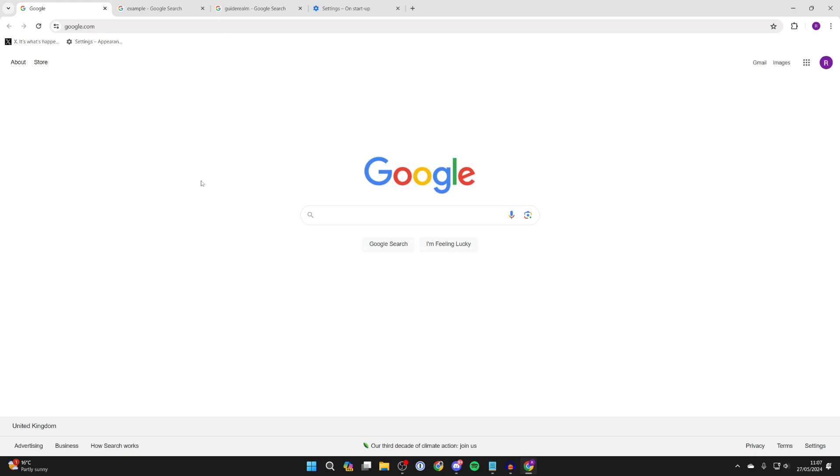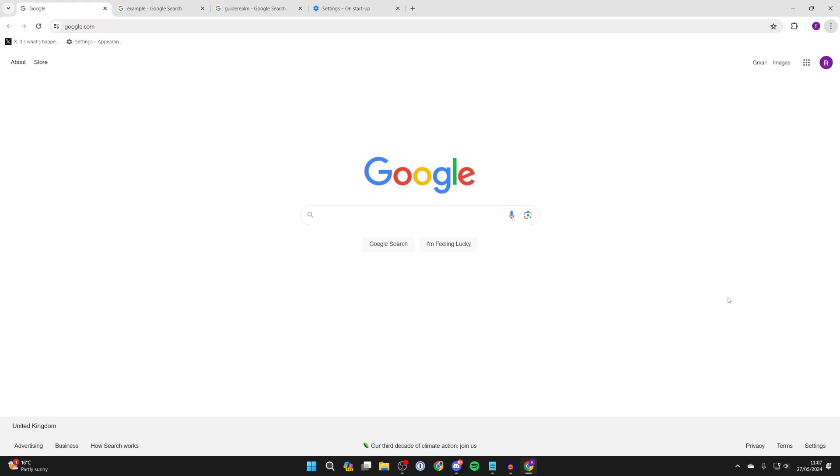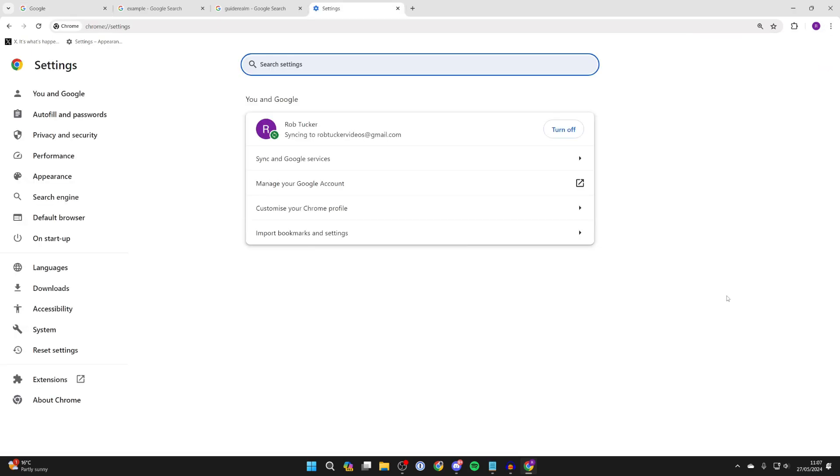Go to the top right of Chrome and click on the three dots, and all you need to do is go down and click on Settings.